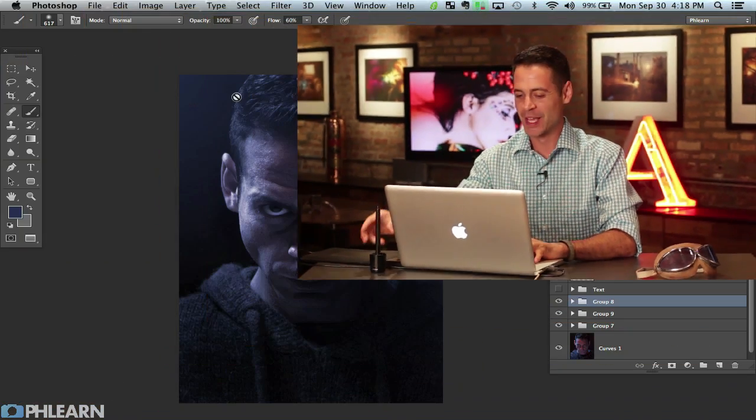Hey guys and welcome to FLIRN. My name is Aaron Nace, you can find me on Twitter at AKNacer. Today we're doing a really cool image — this is the second part of our recreation of the Riddick poster. We're going to be doing some cool work with his eyes, and those are actually my eyes since we photographed me. Let's go ahead and get into it.